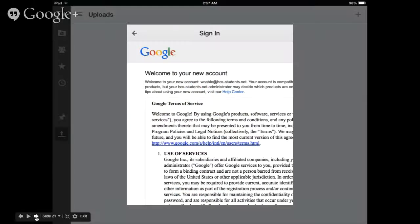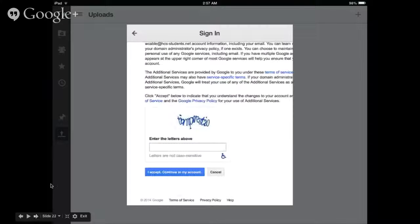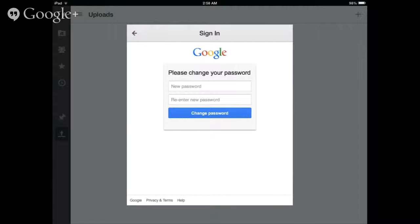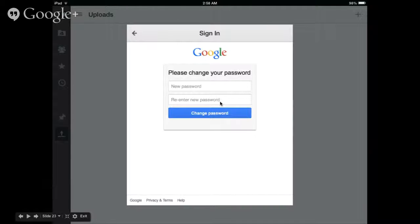You may come across a page asking you to enter some letters — go ahead and enter those and click 'I accept.' Now you need to change your password. Personally, I like my password to be the same one I use to log into my school computer so I don't have another one to remember. But this password is up to you — whatever you want, just don't forget it. Type in your new password and click 'Change password.'